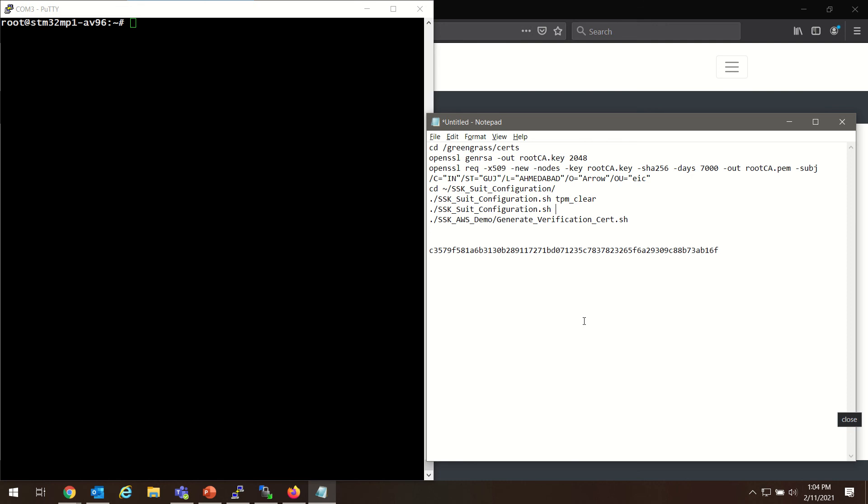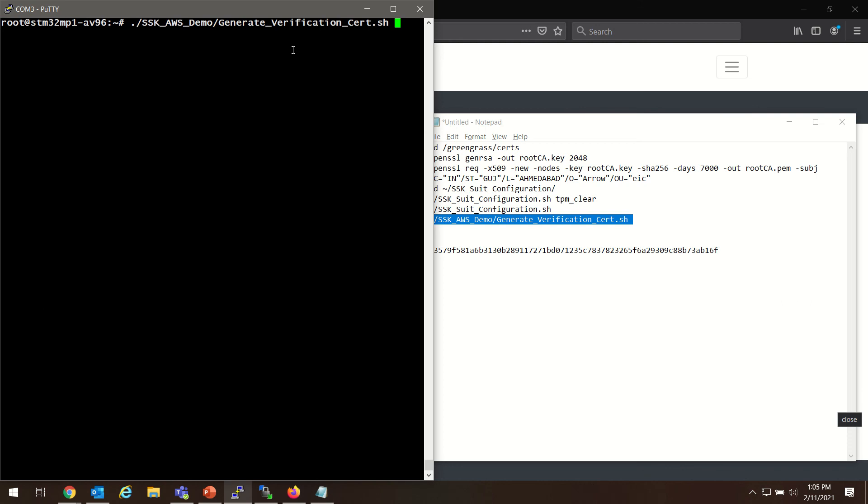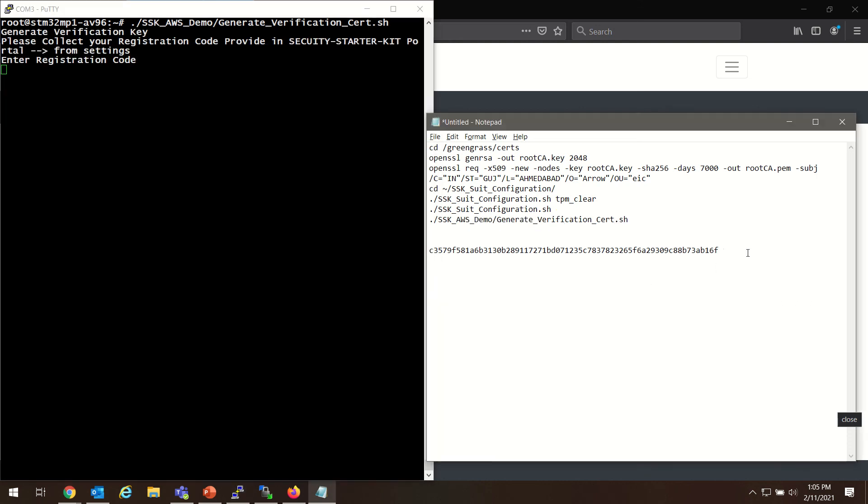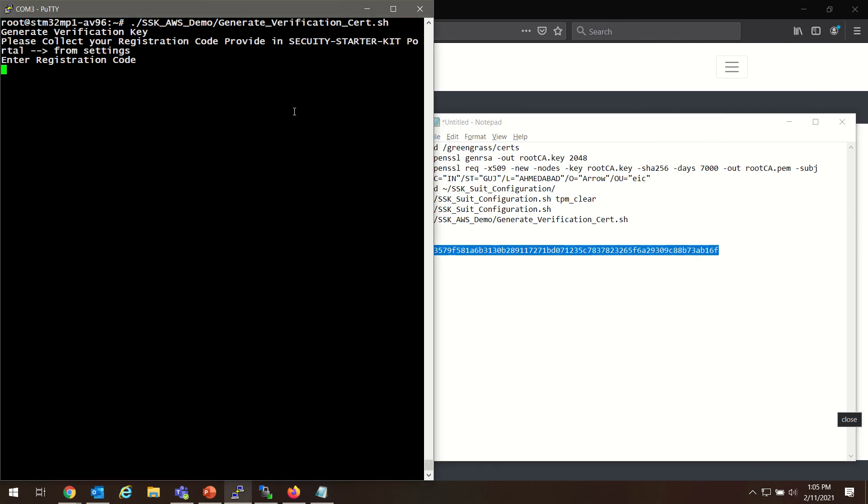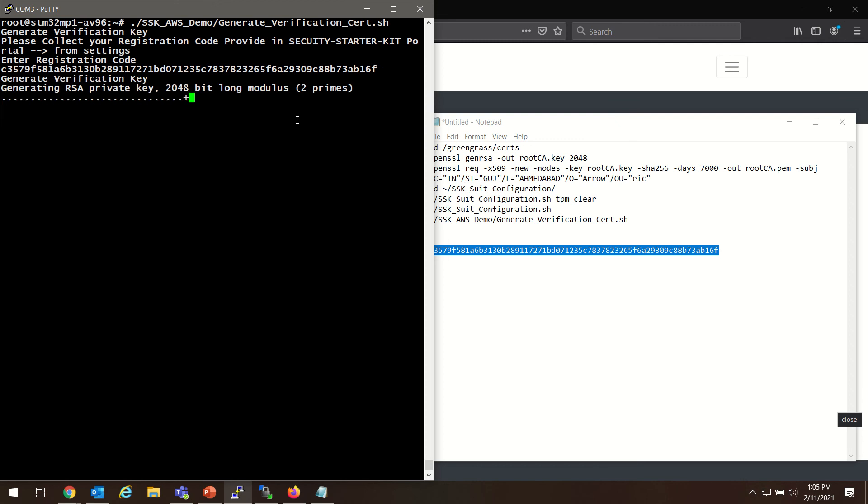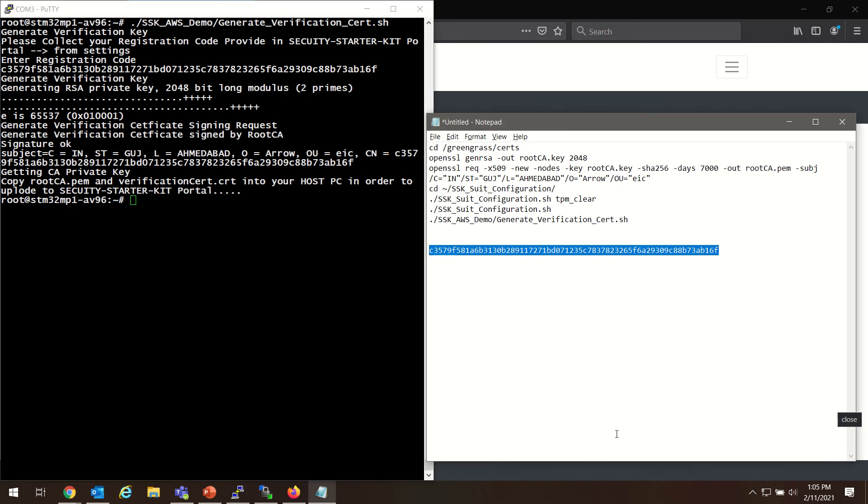So we'll want to grab this command. I'm going to copy and paste it into our terminal here. And then it's going to ask for our registration code. So I can grab that and paste it. All right. And we have successfully generated our verification certificate with our registration code.